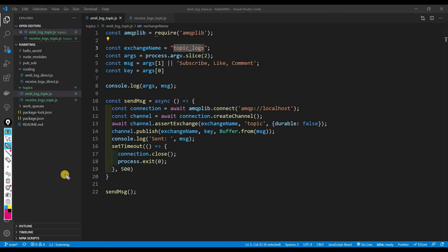Welcome back to a brand new video. This is Web Dev Journey, and in today's video we're going to be talking about the topic exchange, which is almost exactly the same thing as the direct exchange, only that we can use special characters to fine-grain or make our filtering a little bit more complicated.